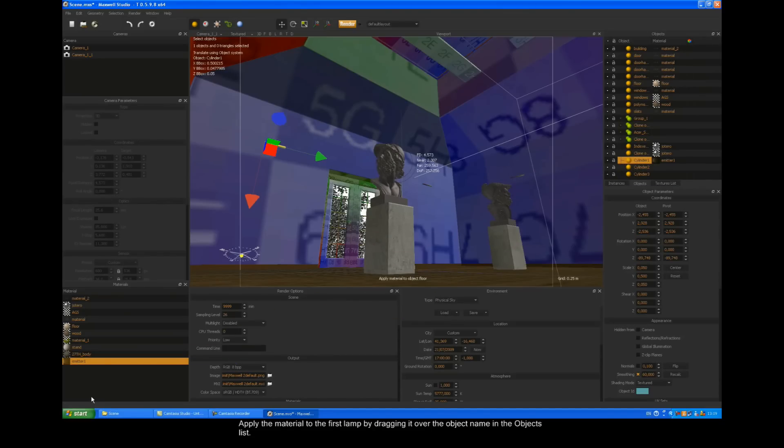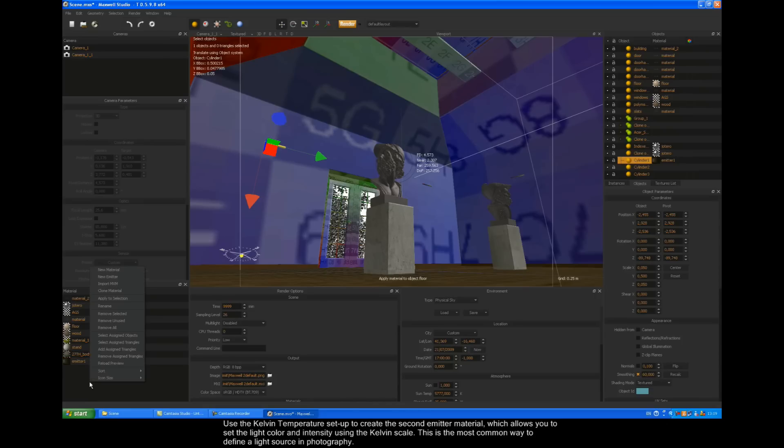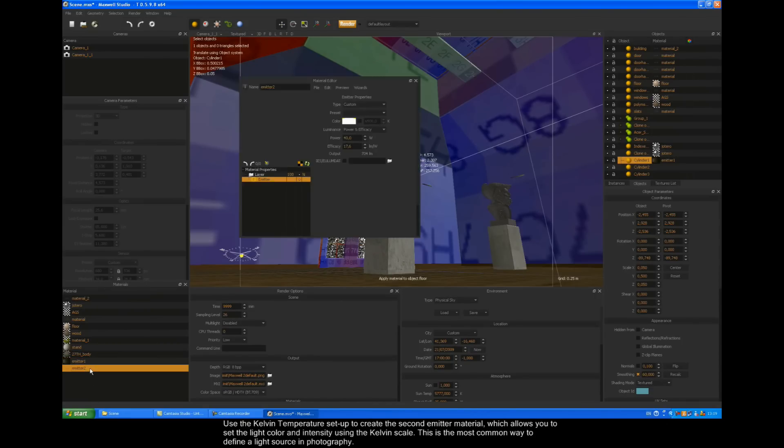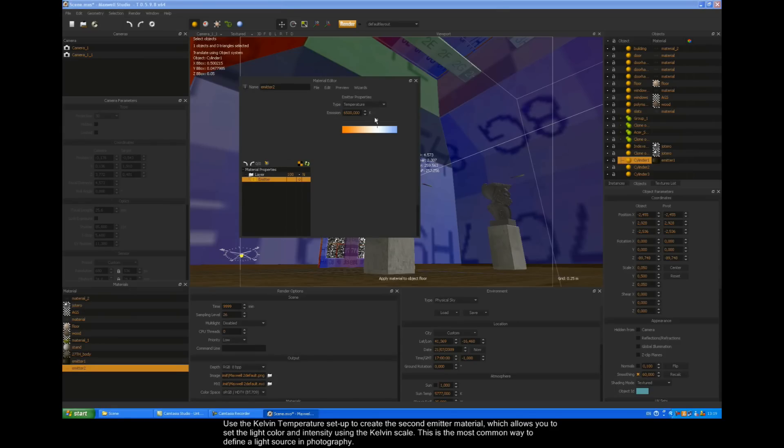Use the Kelvin temperature setup to create the second emitter material, which allows you to set light color and intensity using the Kelvin scale. This is the most common way to define light sources in photography.